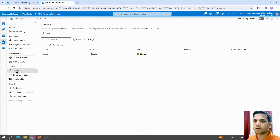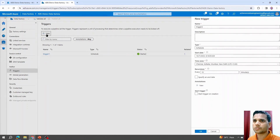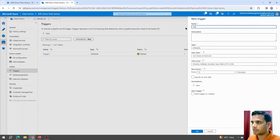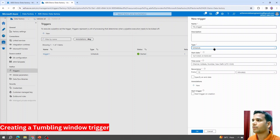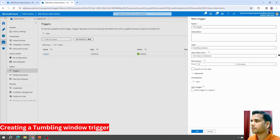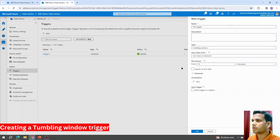Go to the Manage tab, click on Triggers, and select New. This time we are going to create a tumbling window trigger. One thing to note: when creating a schedule-based trigger we could select a start date and custom time zone, but when creating a tumbling window trigger the default time zone is UTC and we need to adjust accordingly.